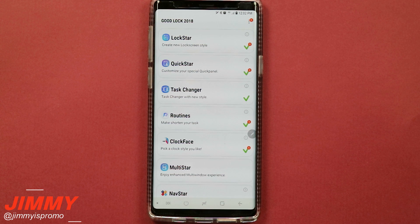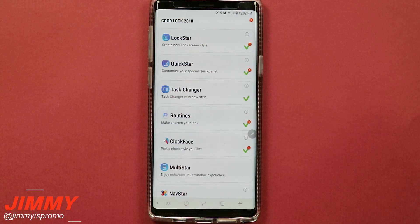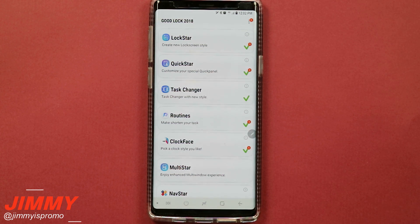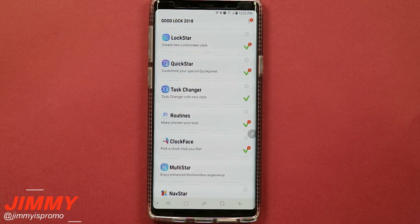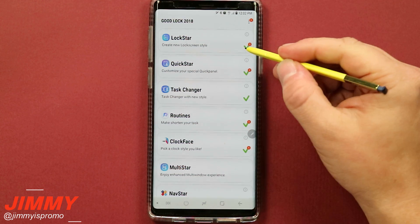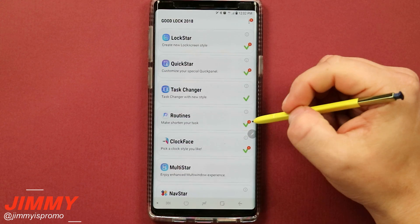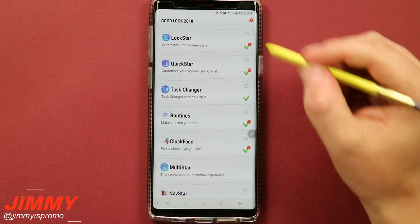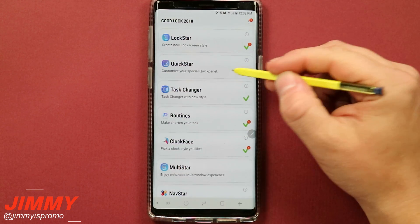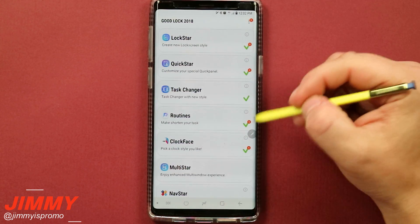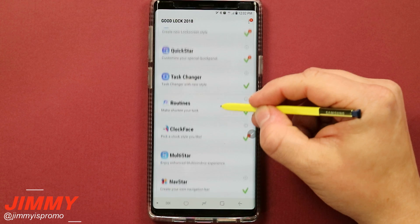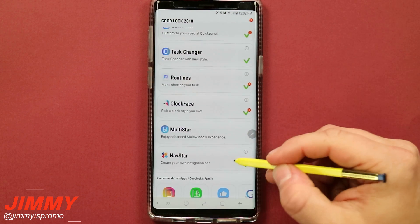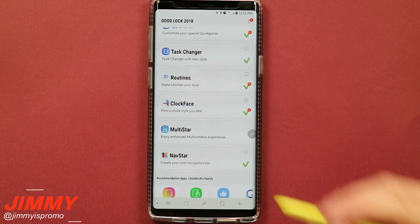Hello everybody, Jameez Perlman here back again with another awesome video. In today's video I have some exciting news about Good Lock 2018. There's yet again another update bringing many updates to several applications including Lockstar, Quickstar, Routines, and Clockface, but they also included Navstar.